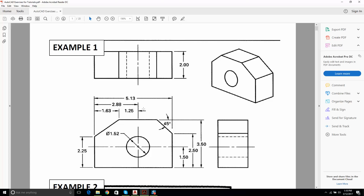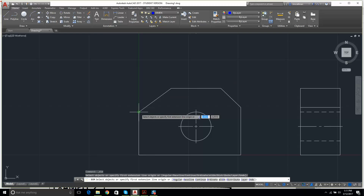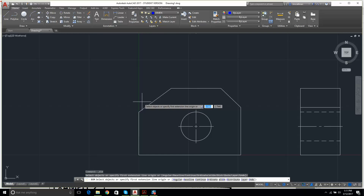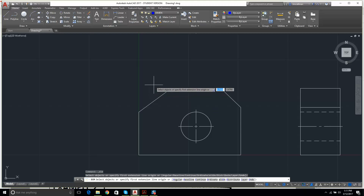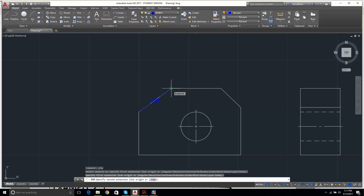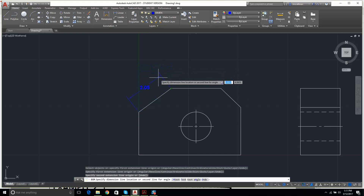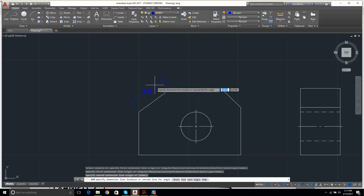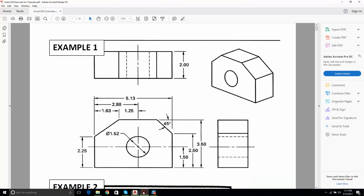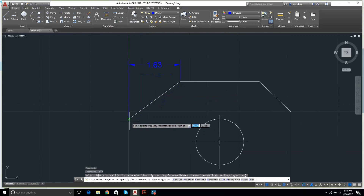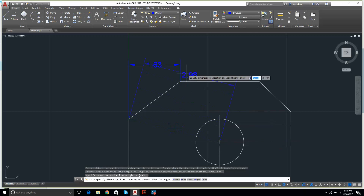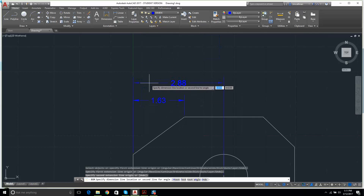We have quite a few dimensions to add. When dimensioning, smaller dimensions go closer to the object and larger dimensions go further out. I click Dimension, click the first point, click the second point, and drag it into position. I get 1.63 for the first small dimension. Then I add the overall dimension of 5.13 — the bigger dimension goes to the outside.